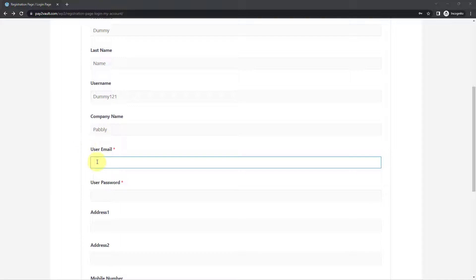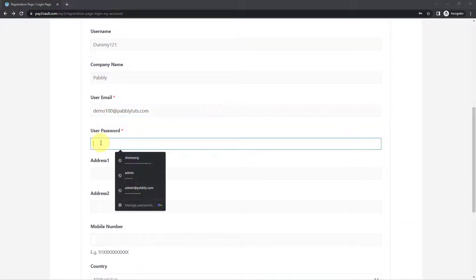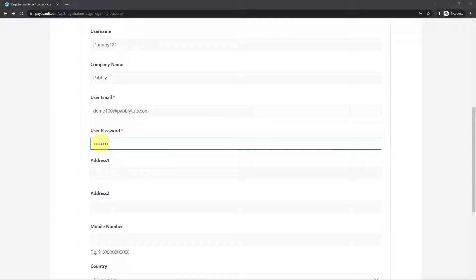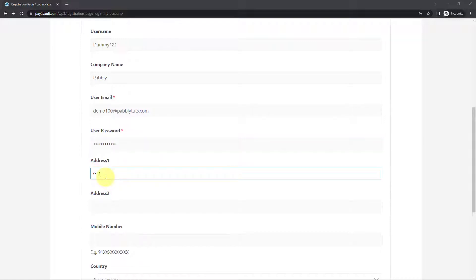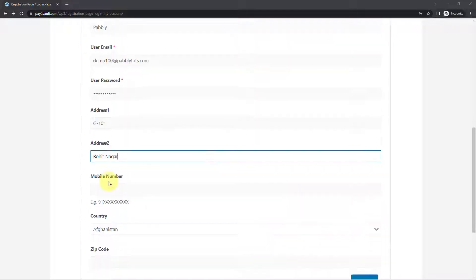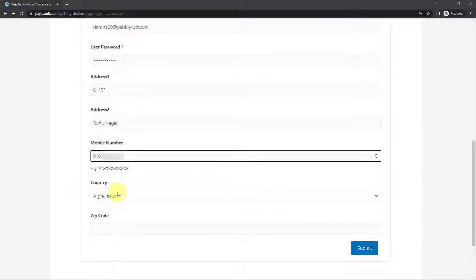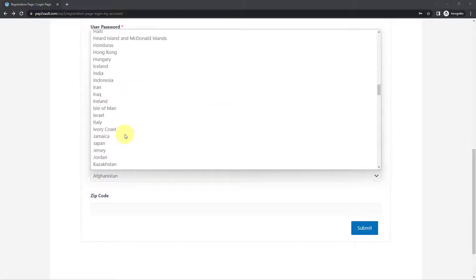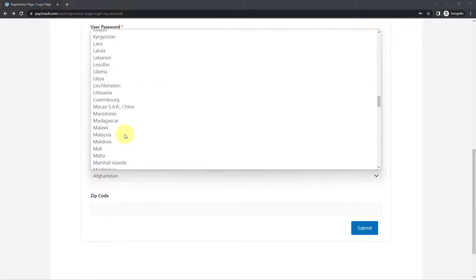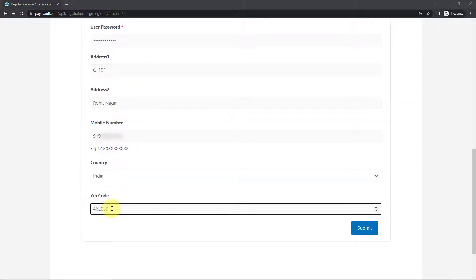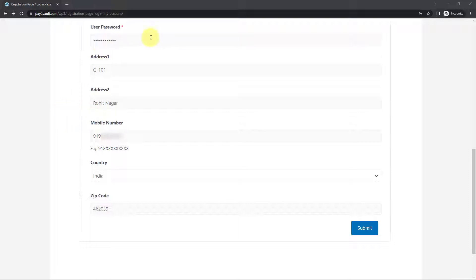Let's also add the email address, password, address, and mobile number. Whatever mobile number the user enters while registering on our WordPress site, we are going to send the WhatsApp message to that same mobile number. So let me add my WhatsApp number here. The country is India, so let's select it from the dropdown, and add the zip code. We have now entered all the details of a new user on the registration page. Let's click on Submit.